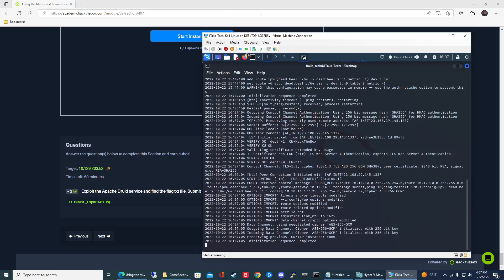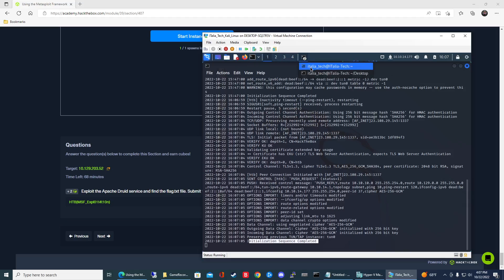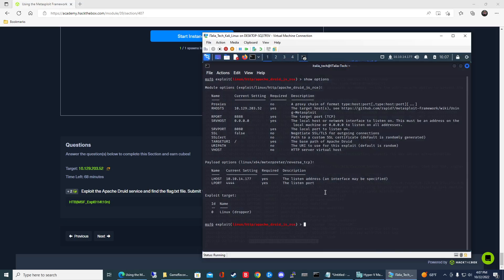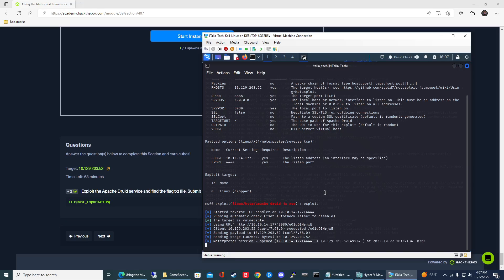It does say initialization sequence completed now, so I think it just reconnected. Let's go ahead and try this again. Yep, there we go. Yeah, so that's why those commands were failing, because when I did cat flag.txt it should have ran that pretty quick.